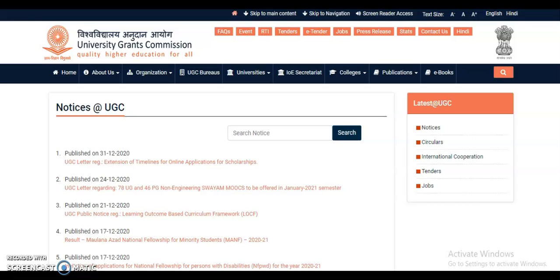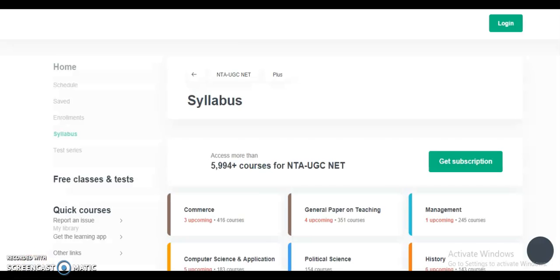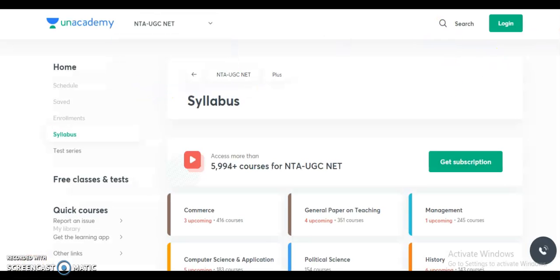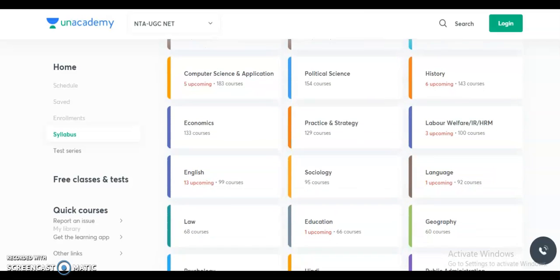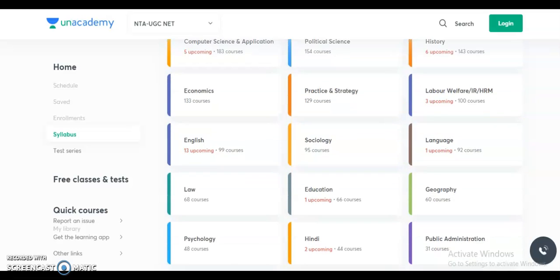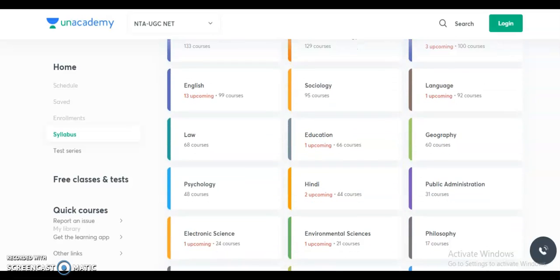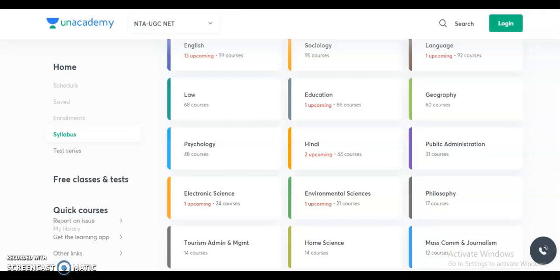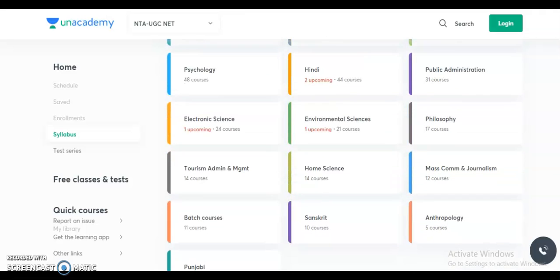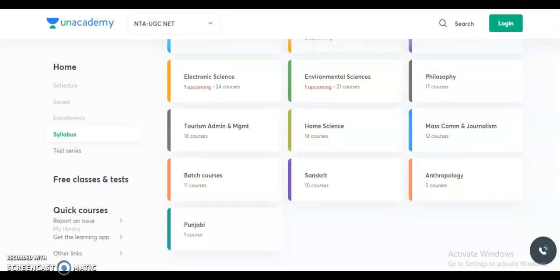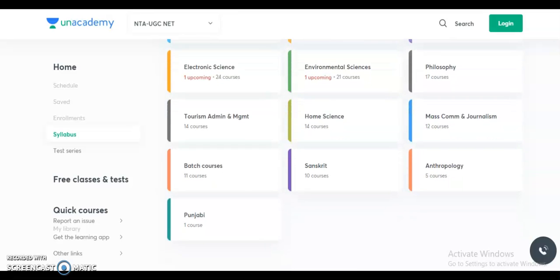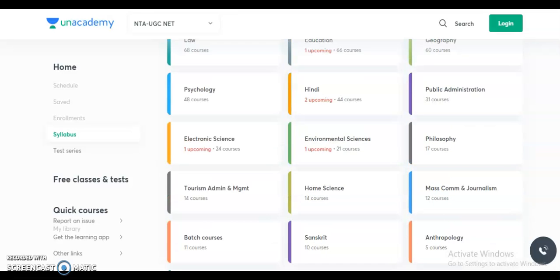An academy is providing a complete course for the NTA UGC NET subjects including Commerce, Management, Computer Science, Political Science, History, Economics, Labor Welfare, English, Sociology, Language, Law, Education, Geography, Psychology, Hindi, Public Administration, Electronic Science, Environmental Sciences, Philosophy, Tourism Administration and Management, Home Science, Mass Communication and Journalism, Sanskrit, Anthropology, and Punjabi.